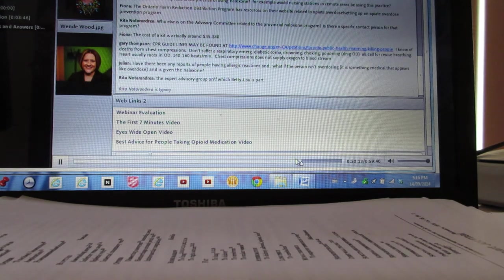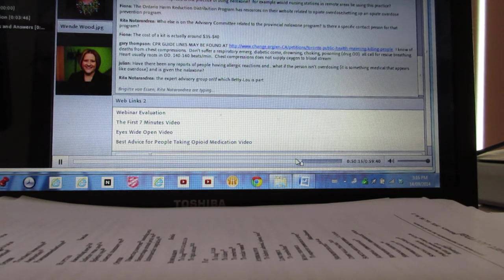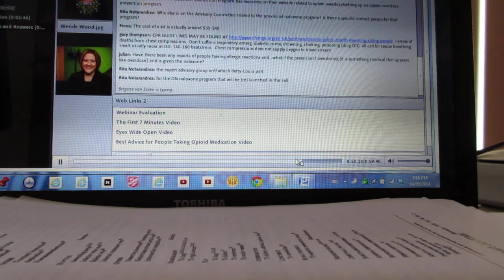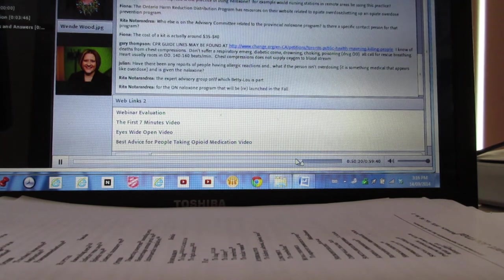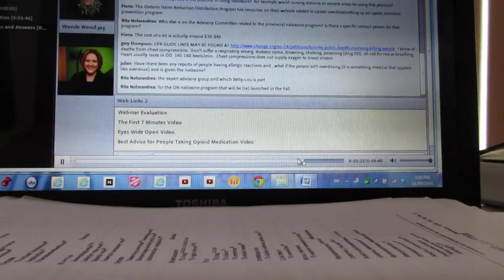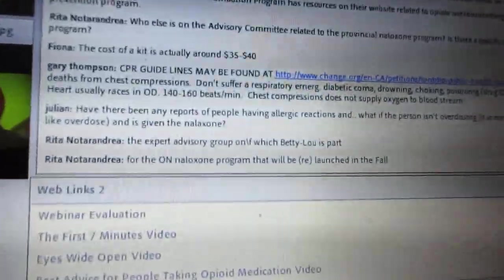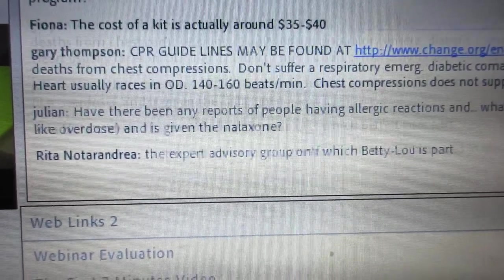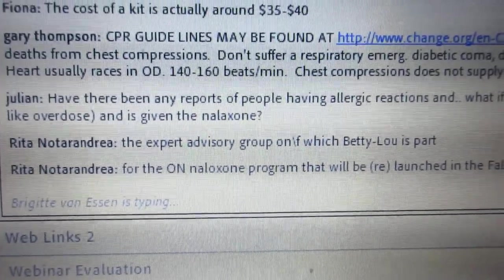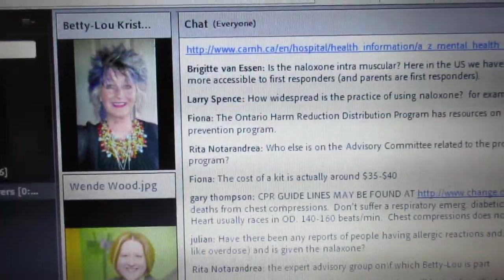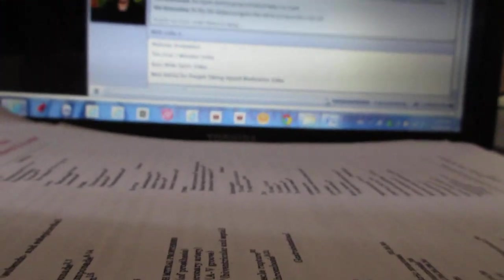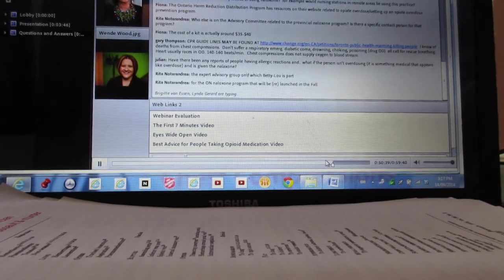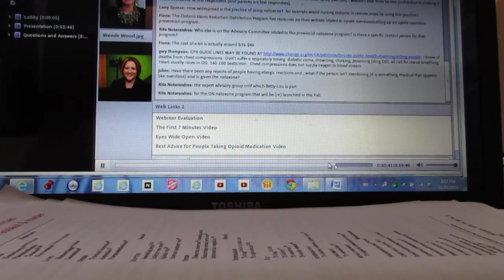Going back to Rita's question on the Expert Advisory, oh my lord. There was Dr. Peter Selby. We had all kinds of doctors and scientists from the Center for Addiction and Mental Health. We had harm reduction people. We had two lived experience people. We have aboriginal peoples. I can't even tell you how many people we had on there.